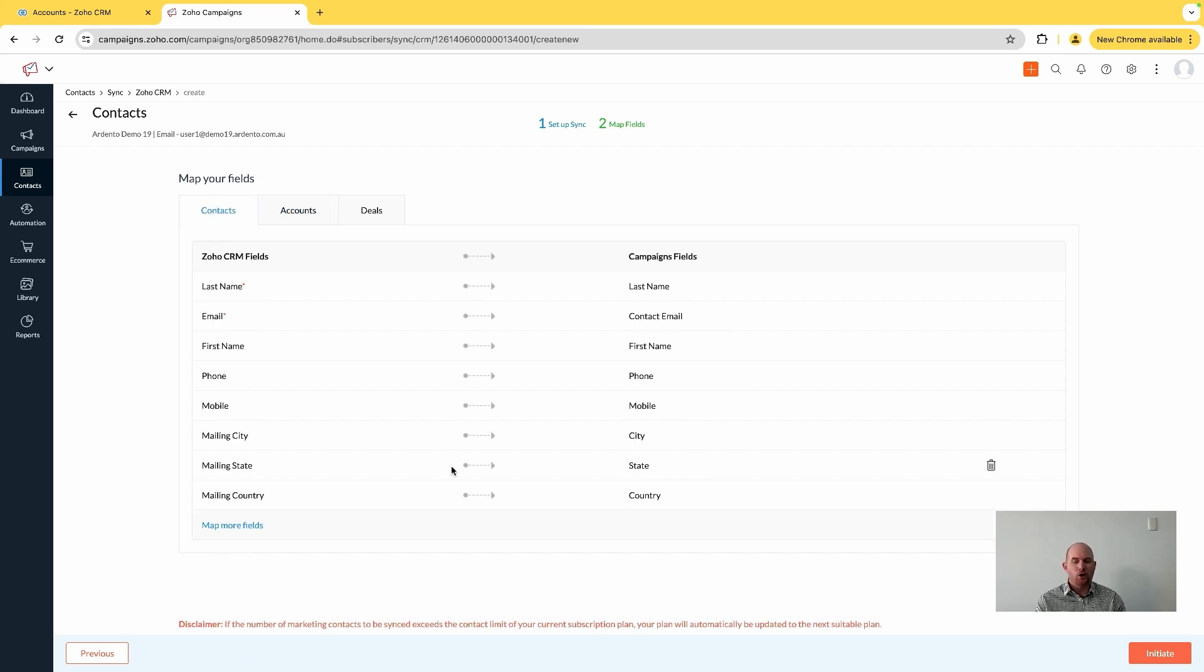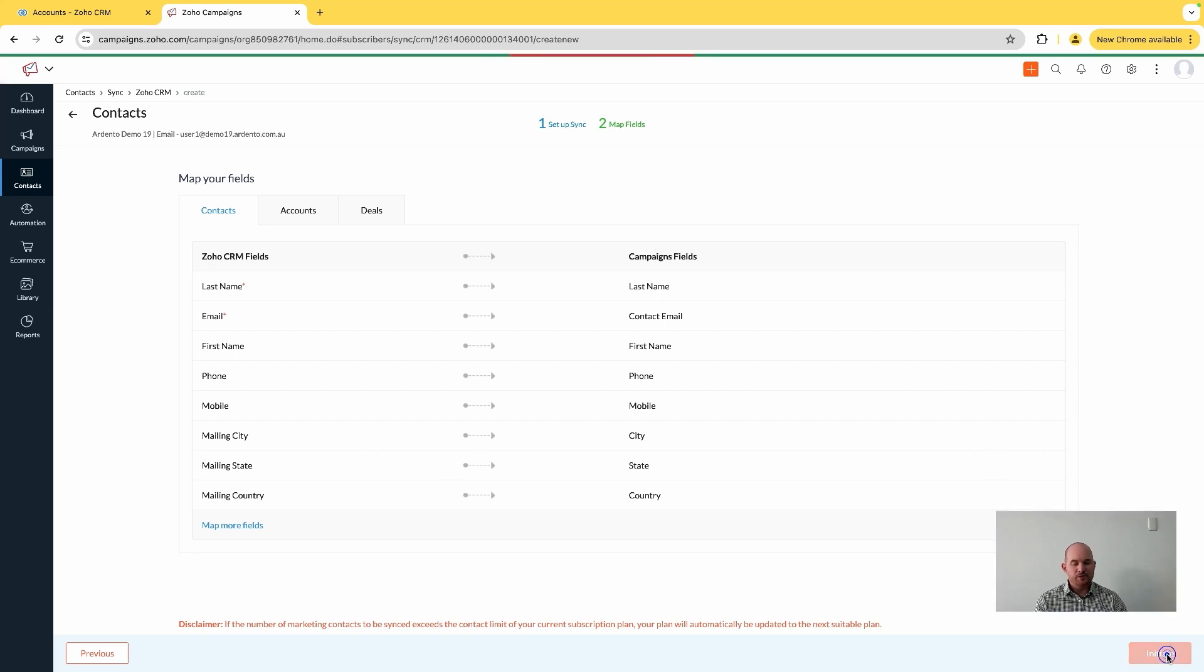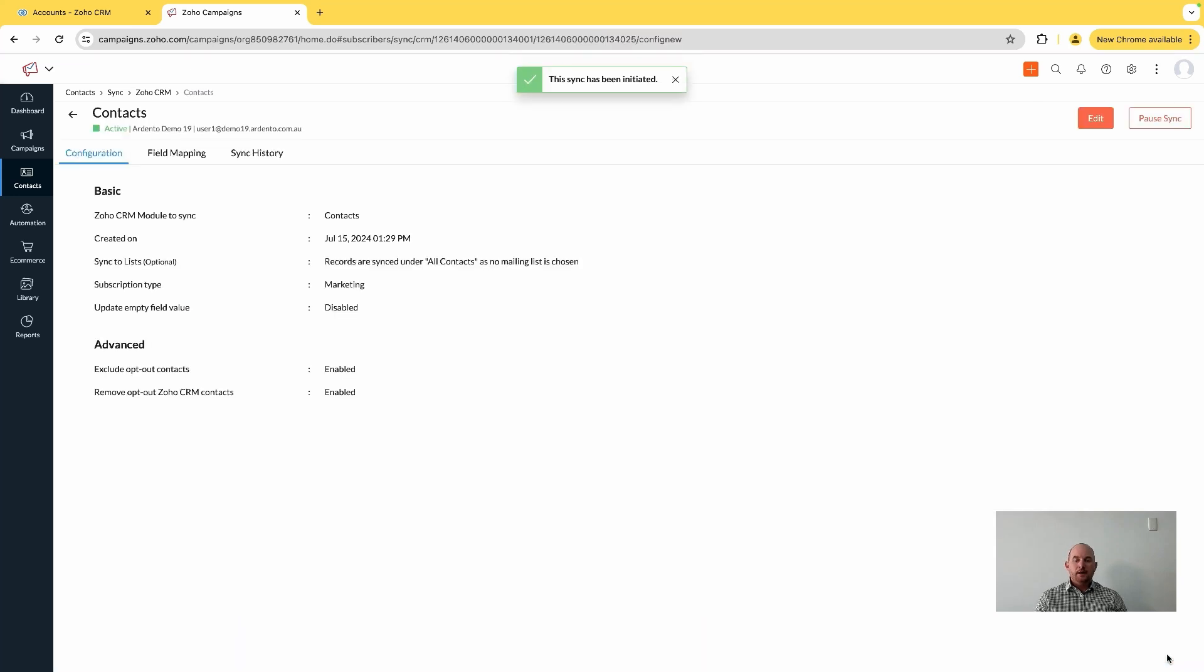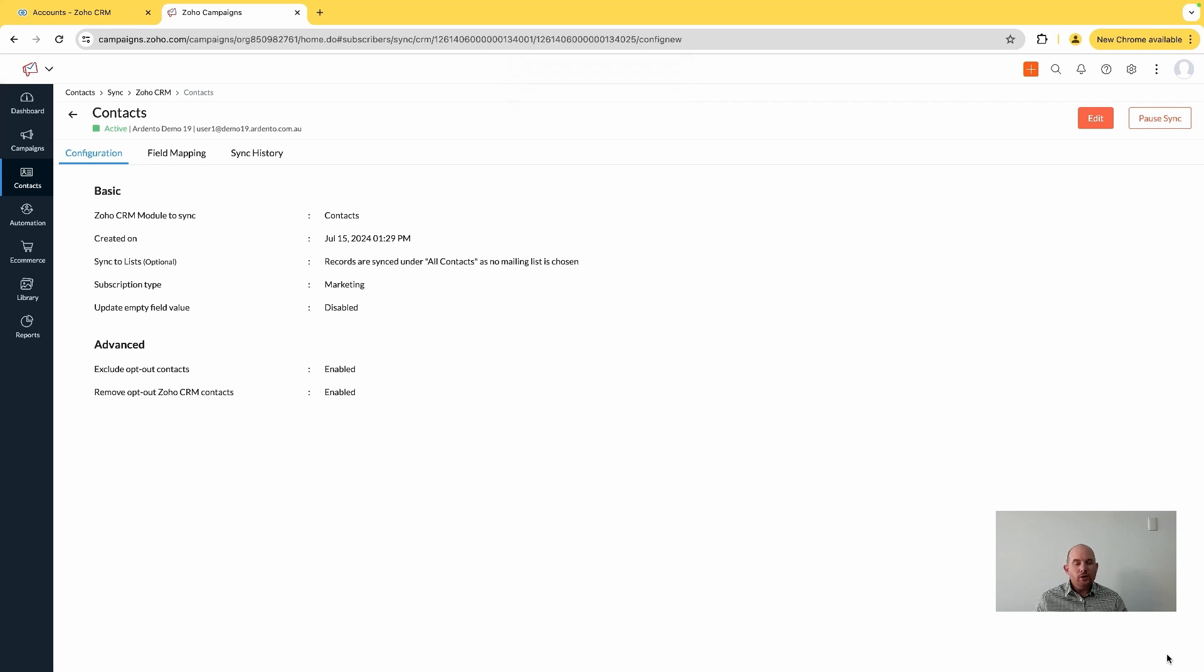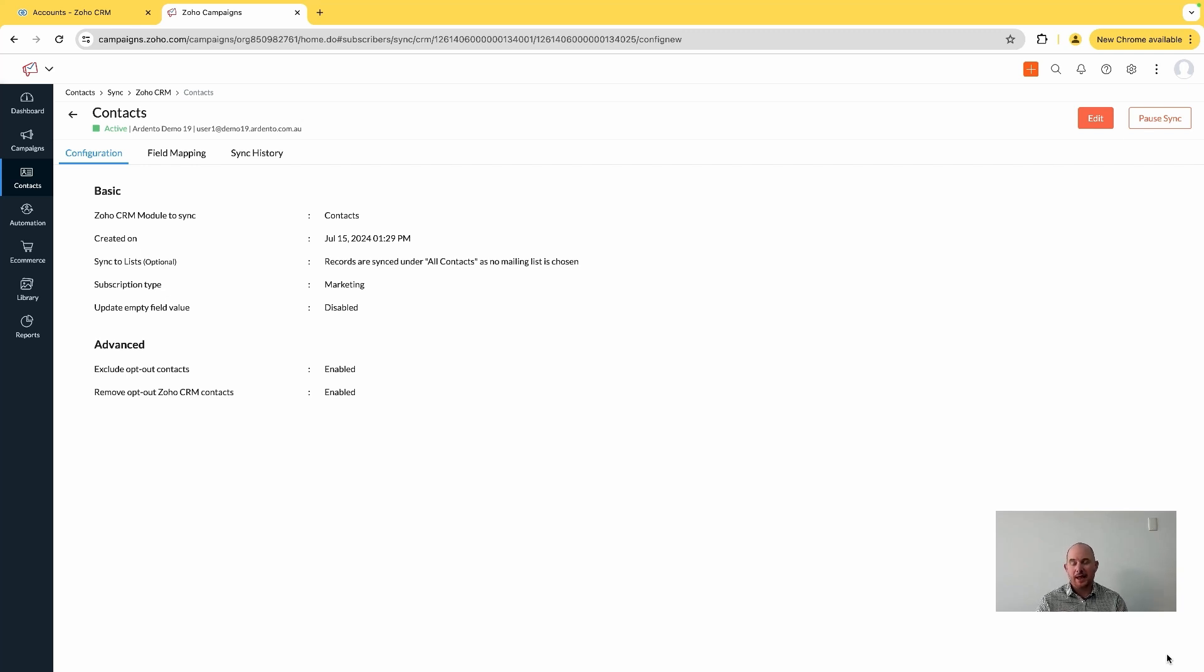And then I'm just going to hit initiate, and this is essentially now the only contact synchronization from Zoho CRM into Zoho Campaigns that I'm going to need.